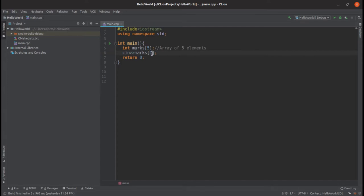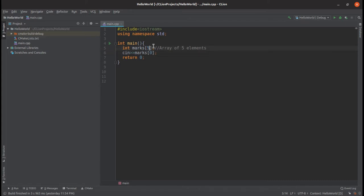At index zero — the first block of this array — the user inputs something using cin. But if we want input for 50 students, we'd have to write that line 50 times. Instead, we run a loop 50 times and increment the index value after each iteration. We write a for loop: for(int i = 0; i < 5; i++) and inside, cin >> marks[i].